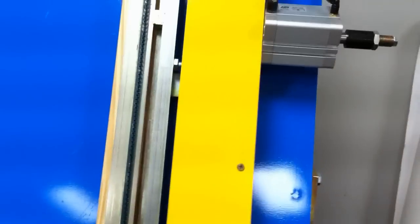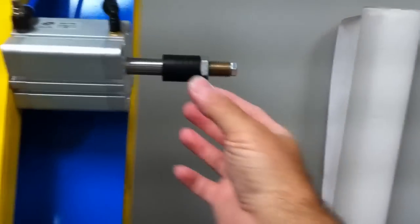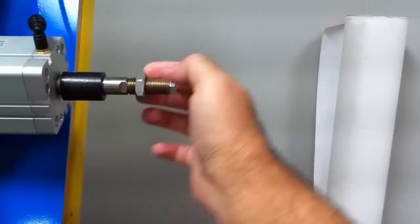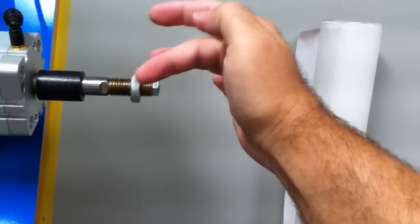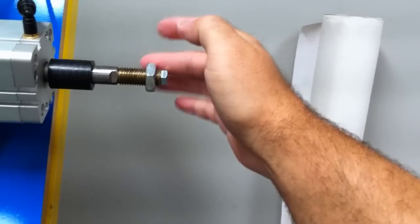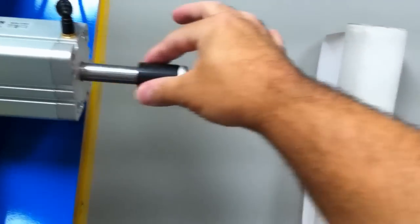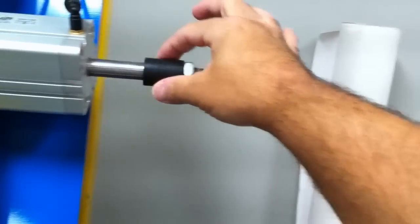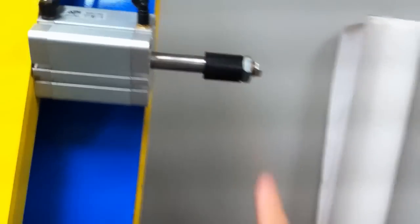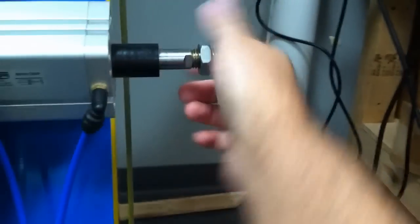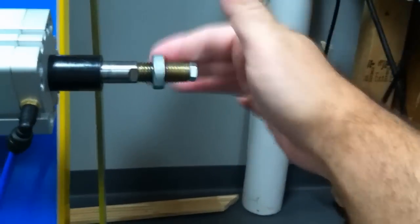You can adjust that with this right here. You have four of them. This nut is going to give you more distance. This is your actual travel of the stretch motion. So I would do them both the same.